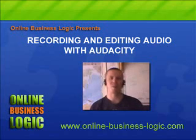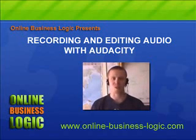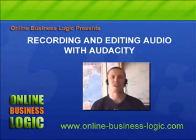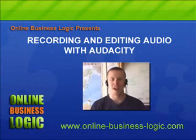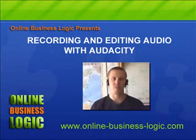Hi, welcome to another Online Business Logic tutorial. Today we're going to be talking about creating content with audio.